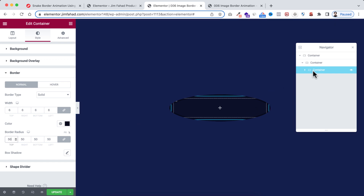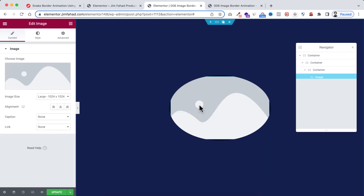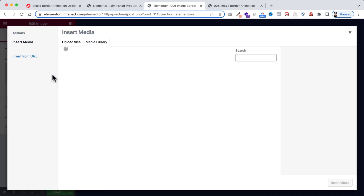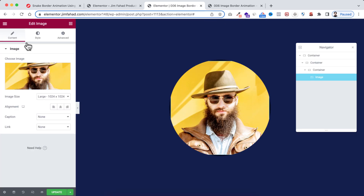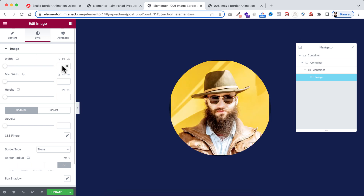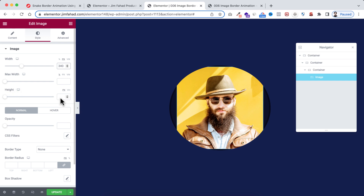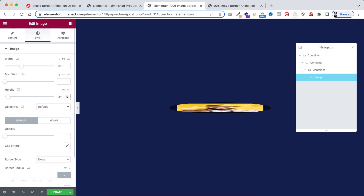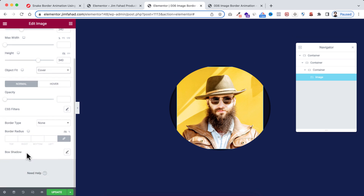Within the grandchild container, click the plus icon and drag an Image widget. Select the image, click Insert Media. Go to its Style tab, set the width to 340 pixels and the height to 340 pixels, and set Object Fit to Cover.